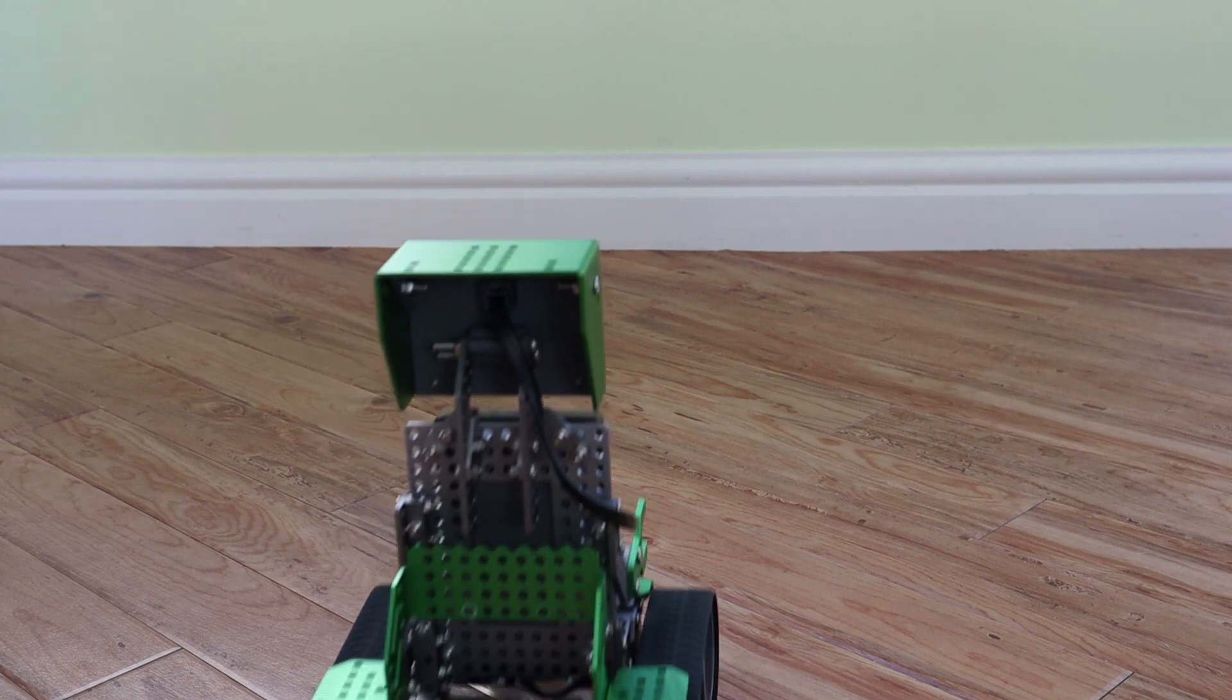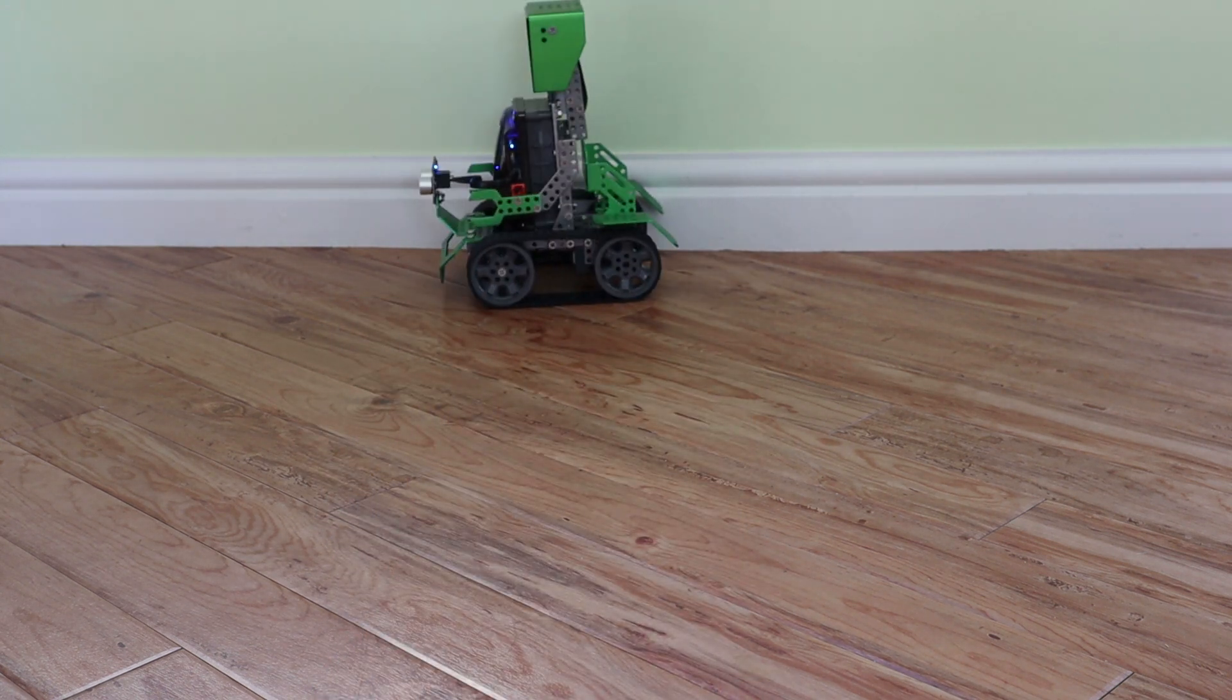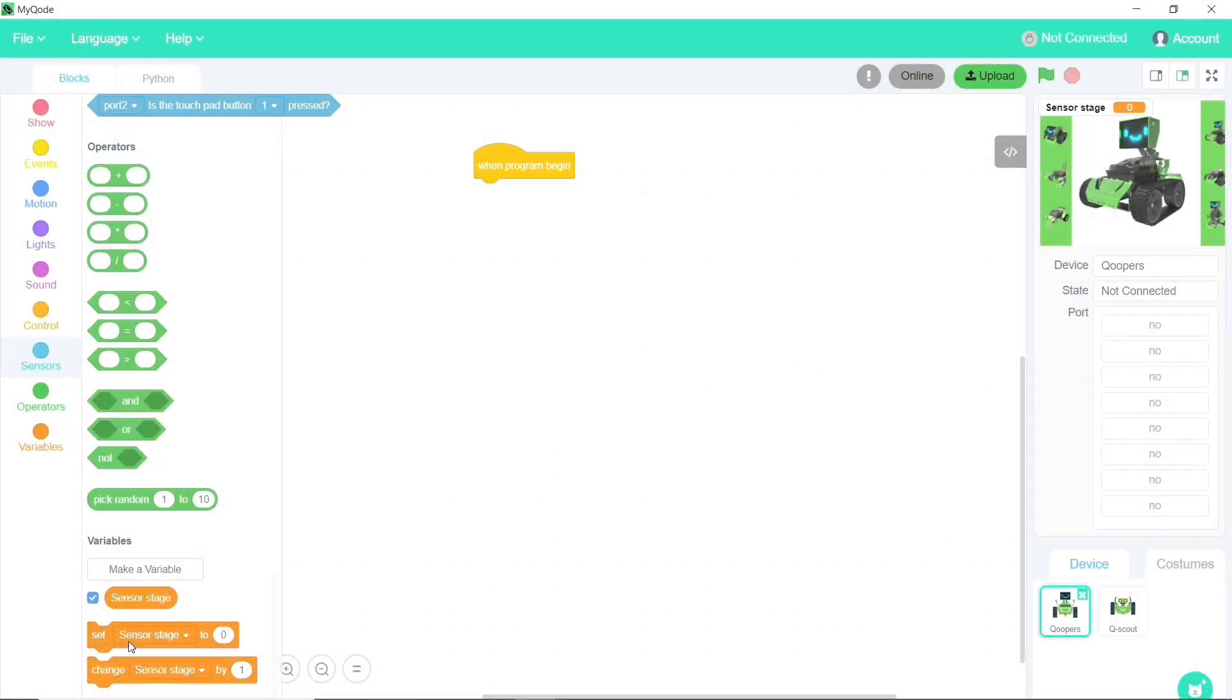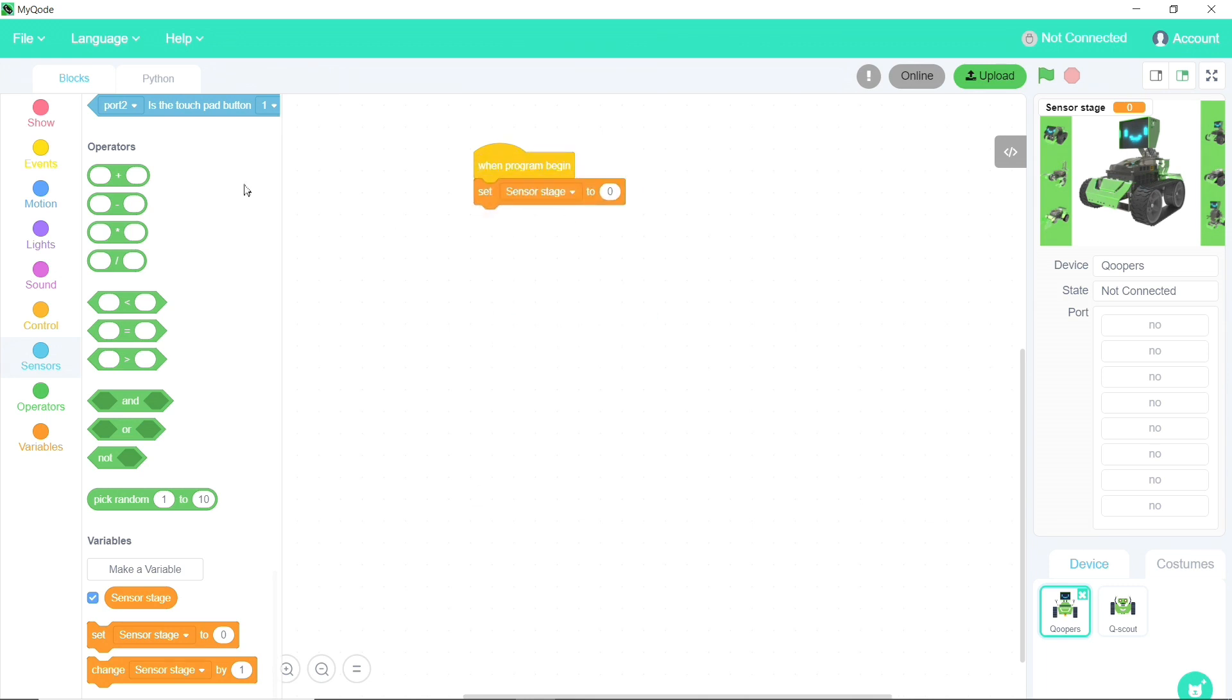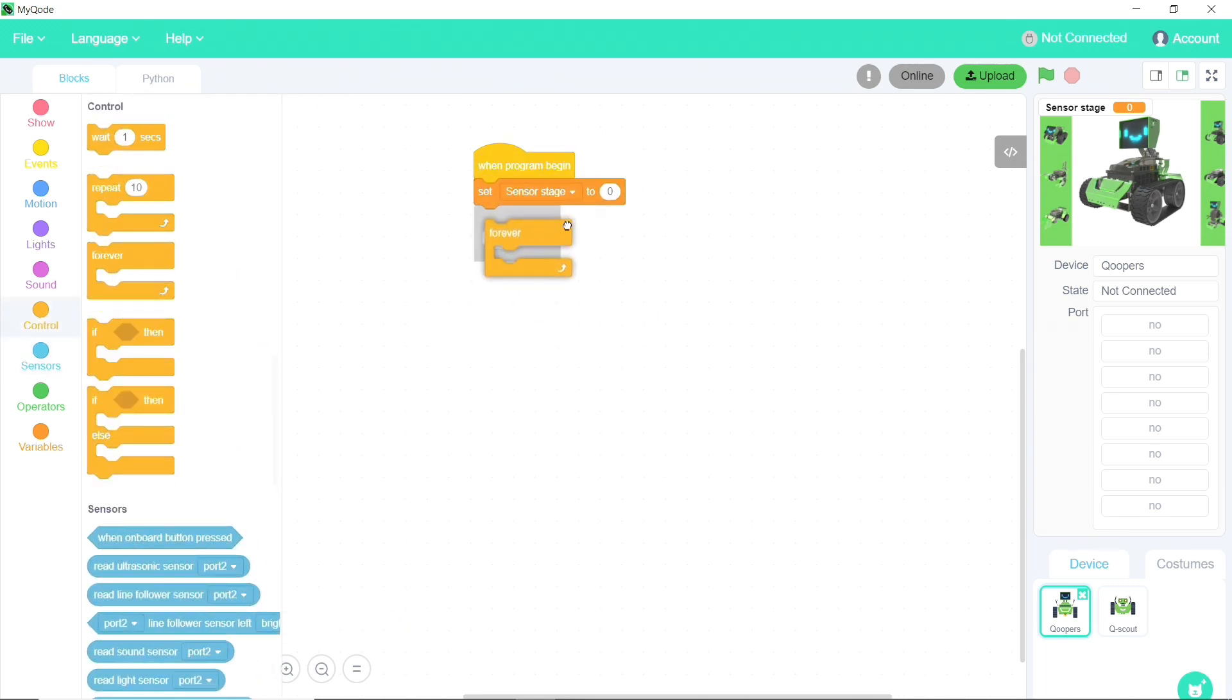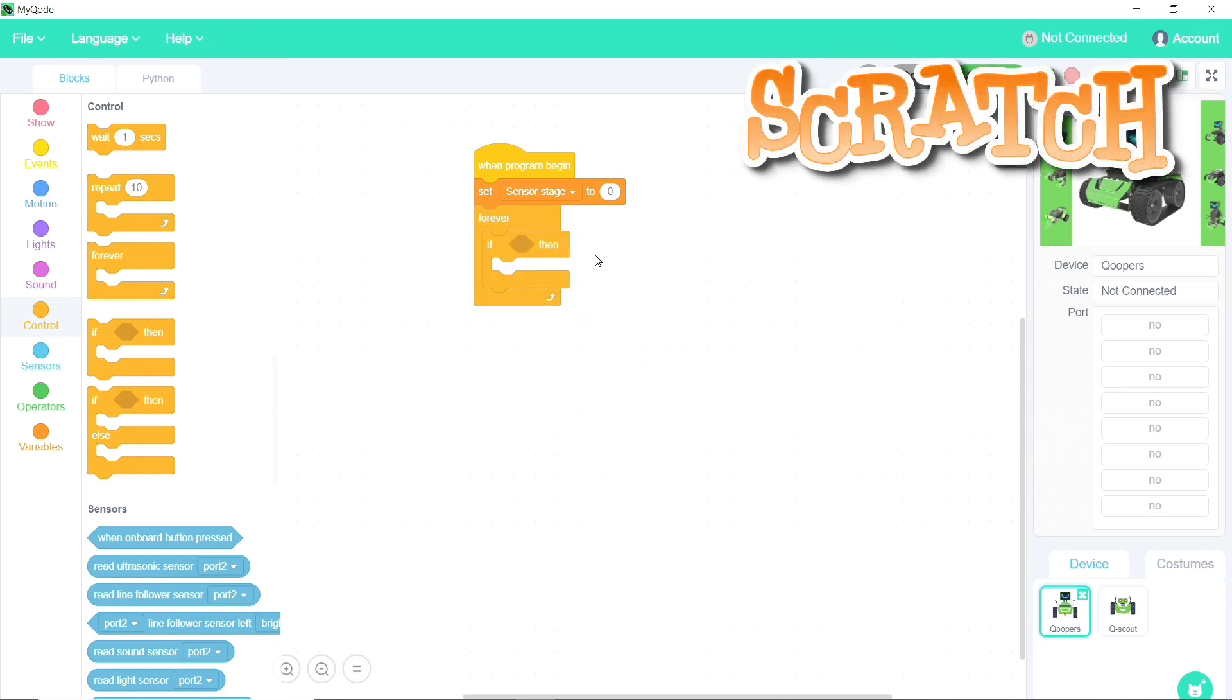So where do we go next, once we've mastered programming in the Roboblock app? The answer is the MyCode app for PC or Mac. At first glance, it looks just like intermediate programming in the Roboblock app. Scratch 3.0 programming with the same blocks we've seen before.